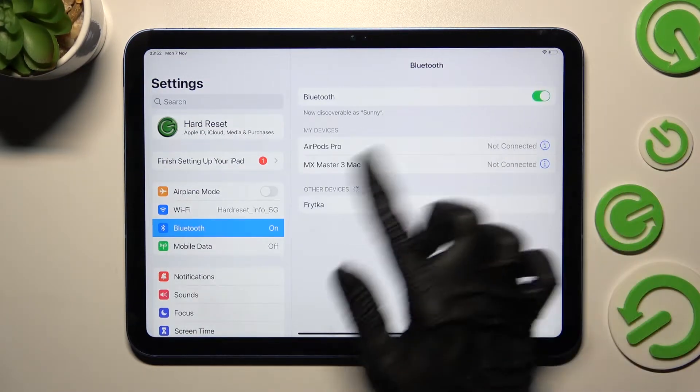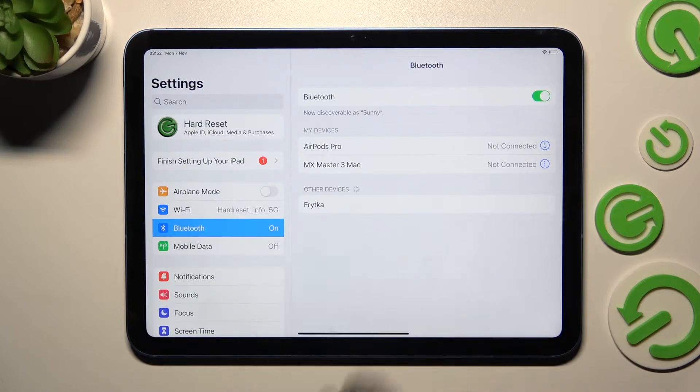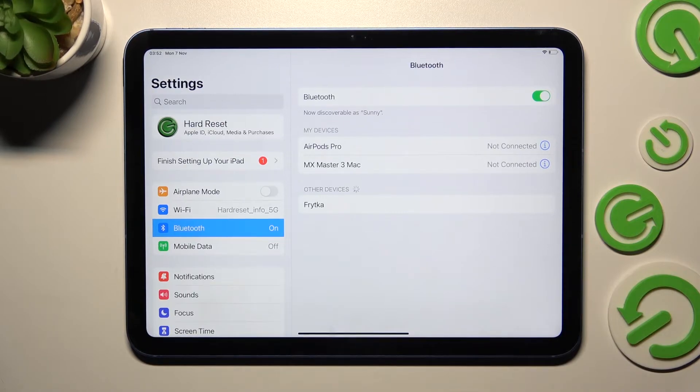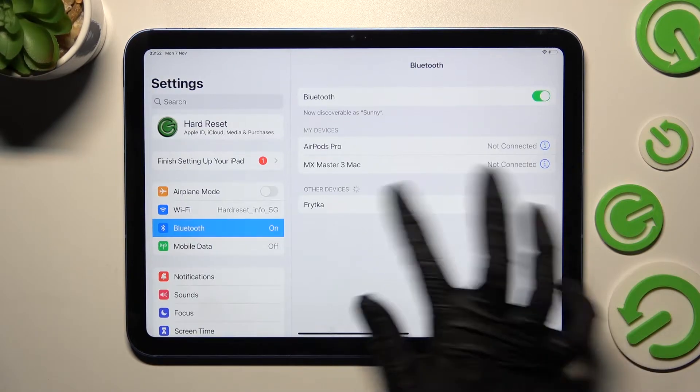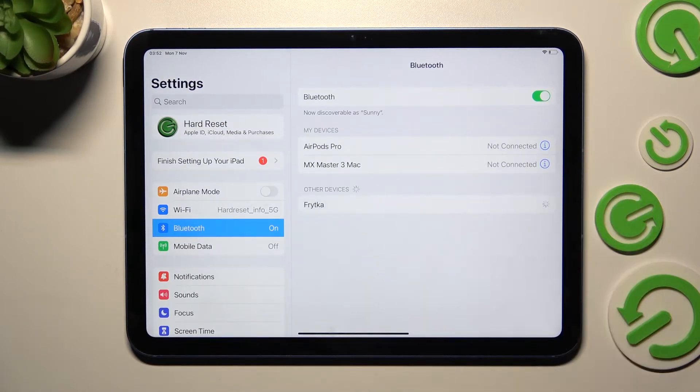Then wait for available devices to show up, and when they do, click on the chosen one.